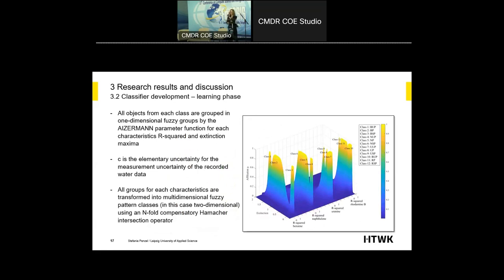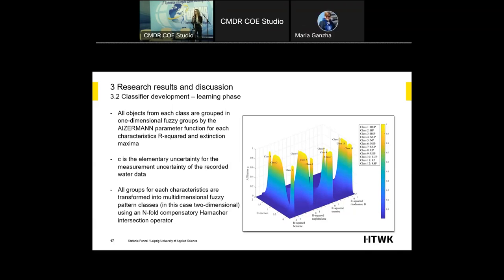In the next step of the learning phase, all objects from each class are grouped into one-dimensional fuzzy groups by the SMN parameter functions — for each characteristic: R² and extinction maxima. Z is the elementary uncertainty for the measurement uncertainty of the recorded water data. After that, all groups for each characteristic are transformed into multi-dimensional fuzzy pattern classes. In this case we have two characteristics, so it goes two-dimensional, using an n-fold compensatory Hamacher intersection operator. On the right side you can see the fuzzy pattern classifier built with four substances and three classes for each one.